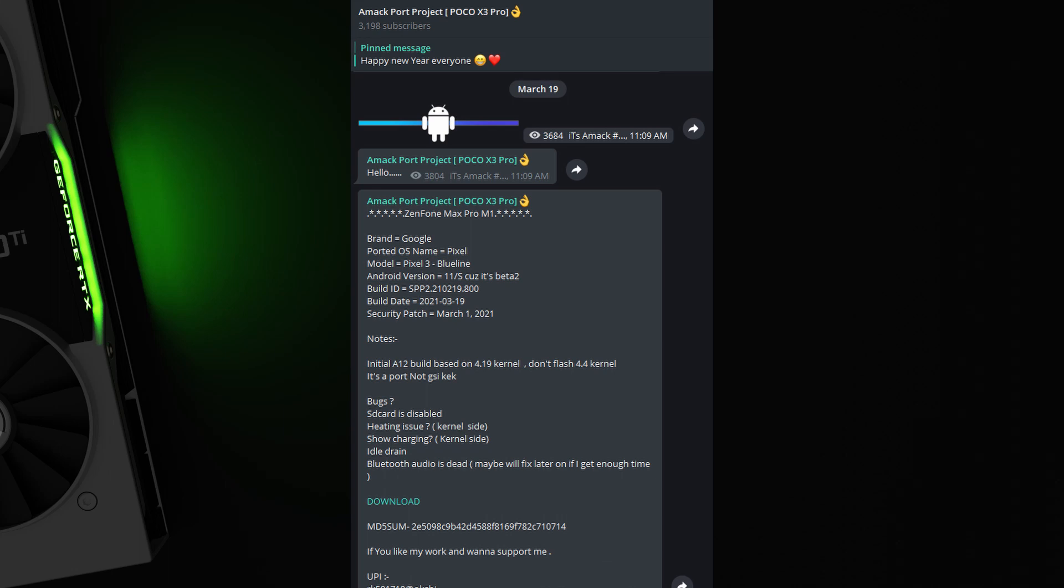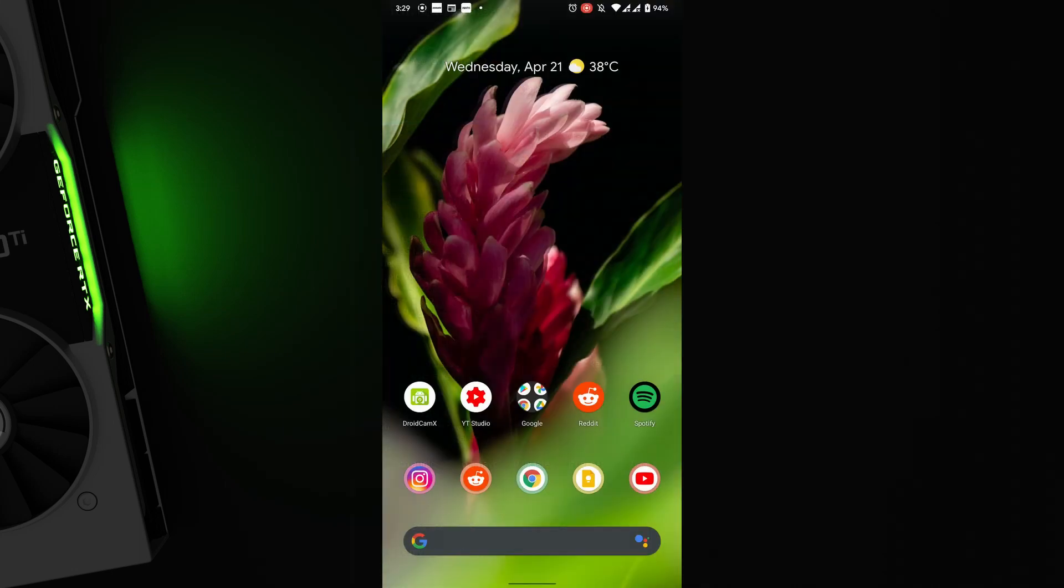As usual, let's start with installation. Download the port from the Telegram channel link below and make sure you read what's not working here. Make sure you clean flash as well. Backup can be restored but I'm not sure about your home screen layout being restored.